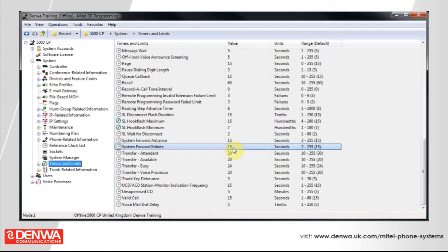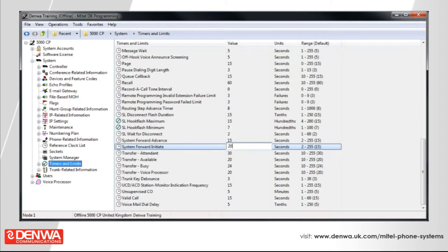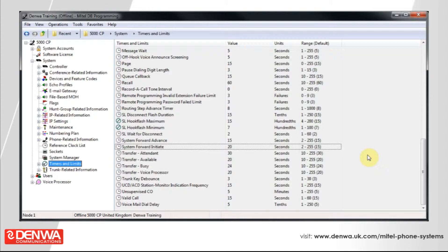So, what you might want to do is change this perhaps to 20 seconds. Just single click on where it says 15, change it to 20, and it will now take 20 seconds before the call is put through to voicemail. You'll always notice that on the right-hand side, the default value will be shown in brackets.